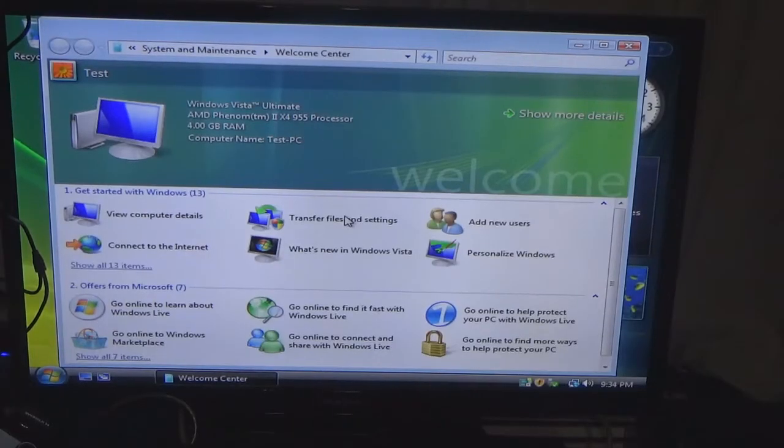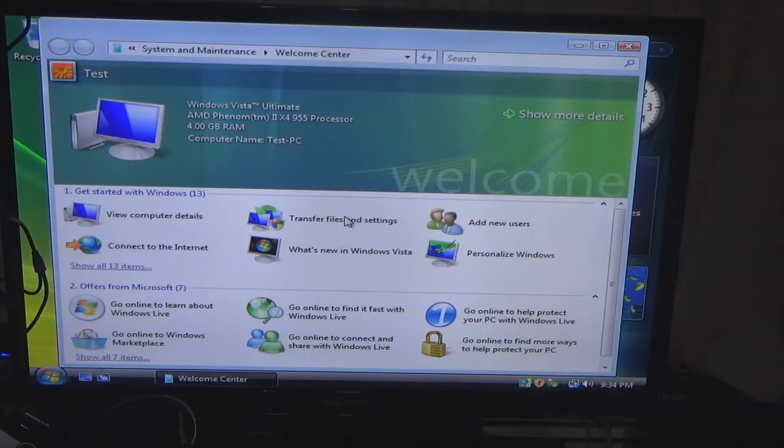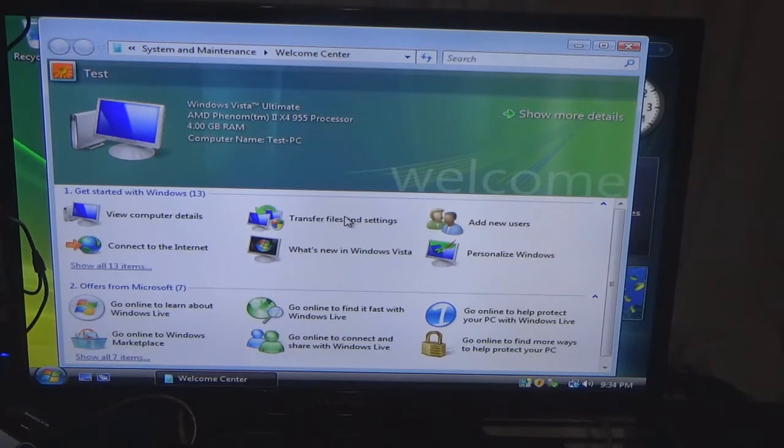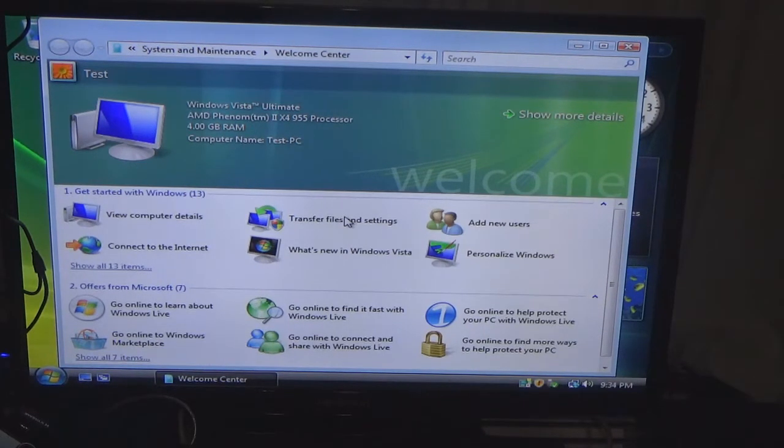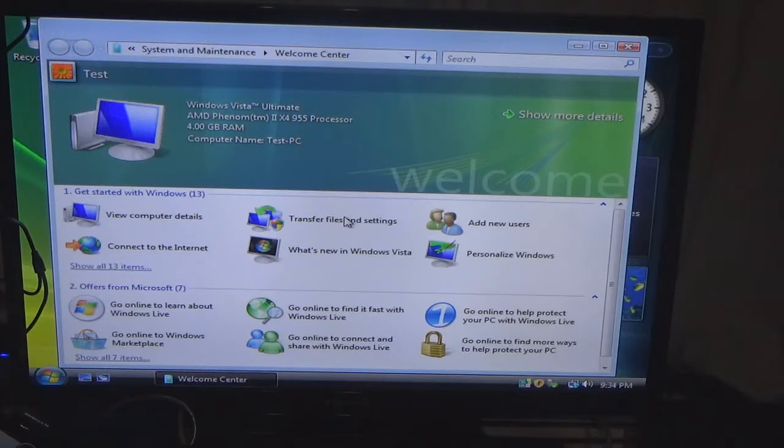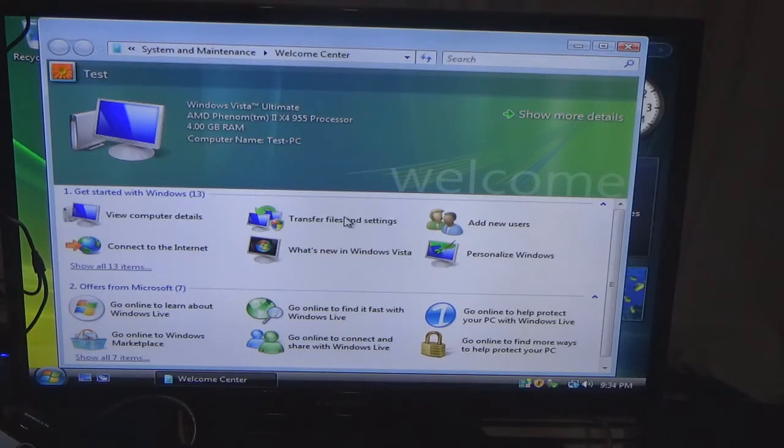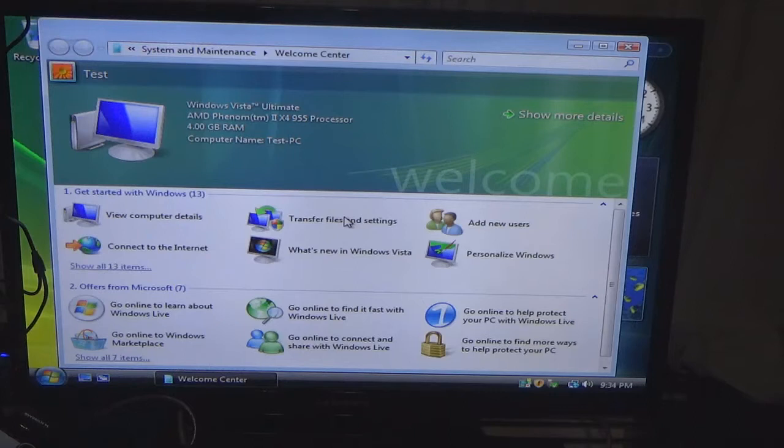Hello everybody, welcome back to the channel. In this video I'm going to show you how usable Windows Vista is in 2020. What you see here is a fresh install of Windows Vista Ultimate 64-bit edition. I did that for a reason which will be revealed in another video.